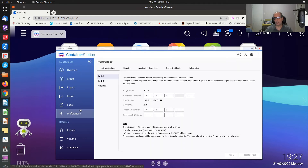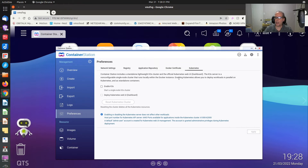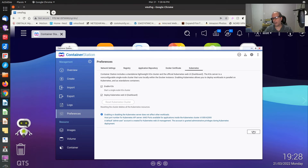If we go to Preferences, under Preferences we now have a Kubernetes setting. Under Kubernetes, it says Container Station allows a standalone lightweight K3S cluster and the official Kubernetes web UI dashboard. The K3S server is a non-configurable single-node cluster that runs locally within the Docker engine instance. Enabling Kubernetes allows you to deploy workloads in parallel on Kubernetes and standalone containers. I'll go ahead and enable K3S and deploy the dashboard, then click Apply.